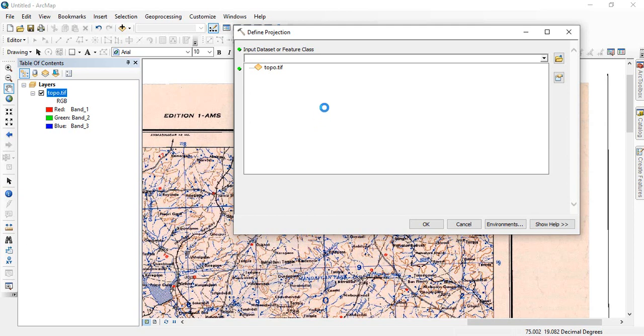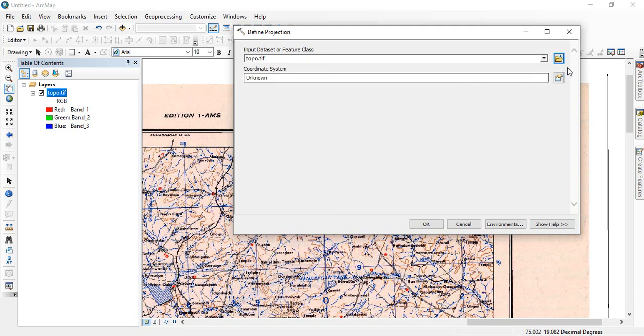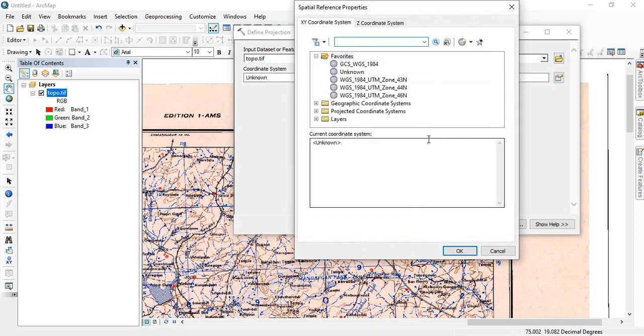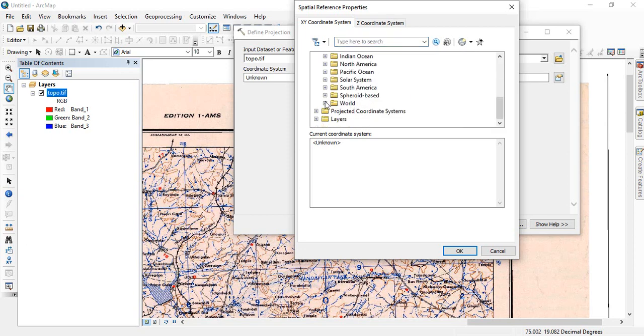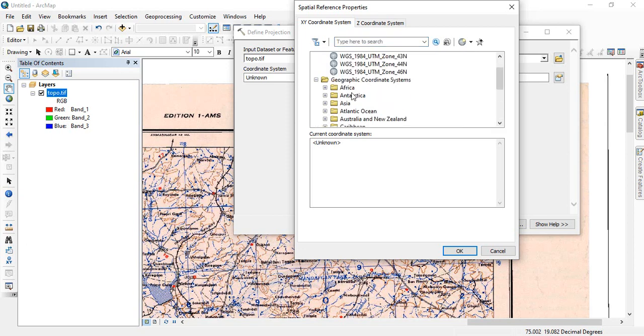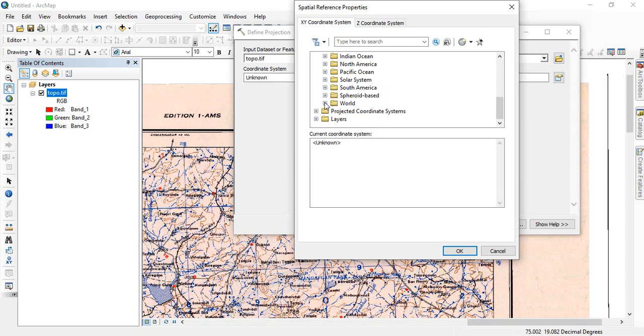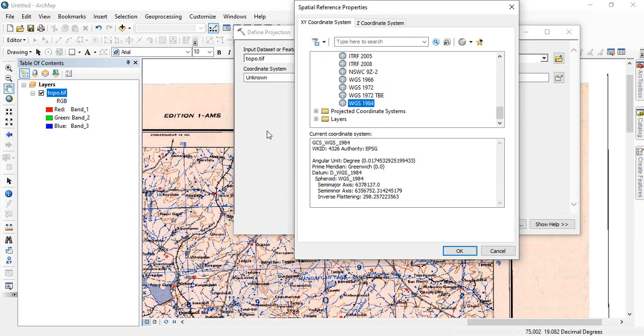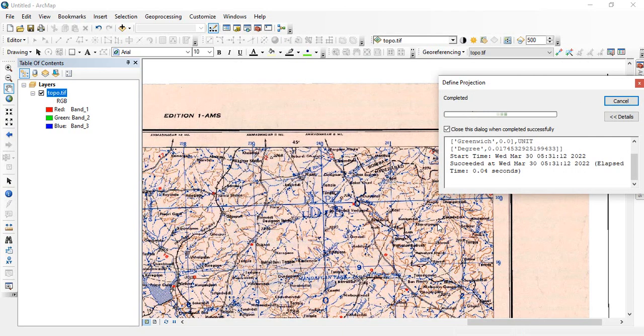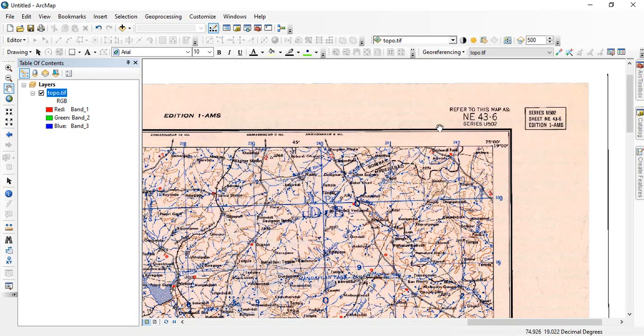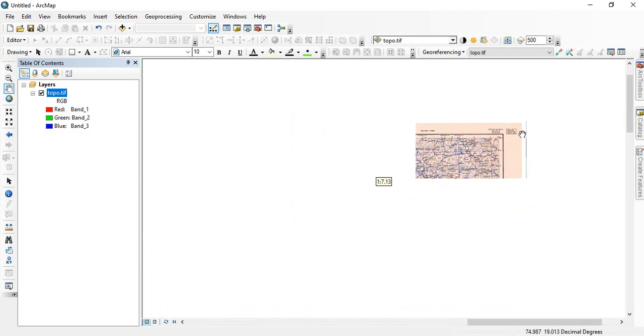Select the updated rectified image topo.tiff, and then see the coordinate system is showing unknown. You have to give geographic coordinate system. So go to geographic coordinate system, world, and select the WGS84 datum and click OK. So now it is completed.